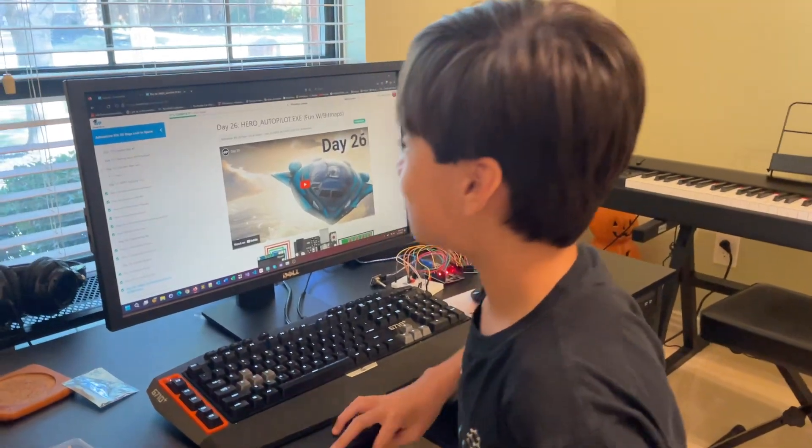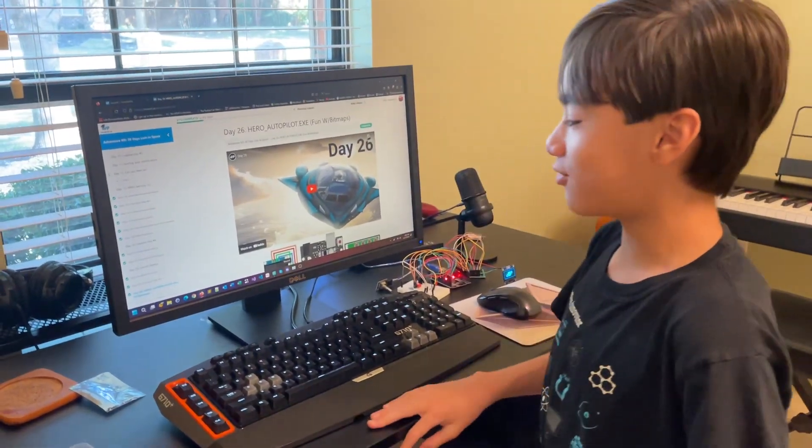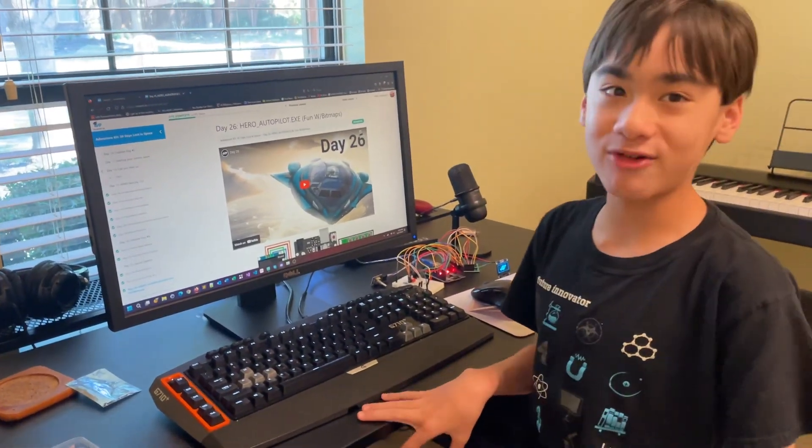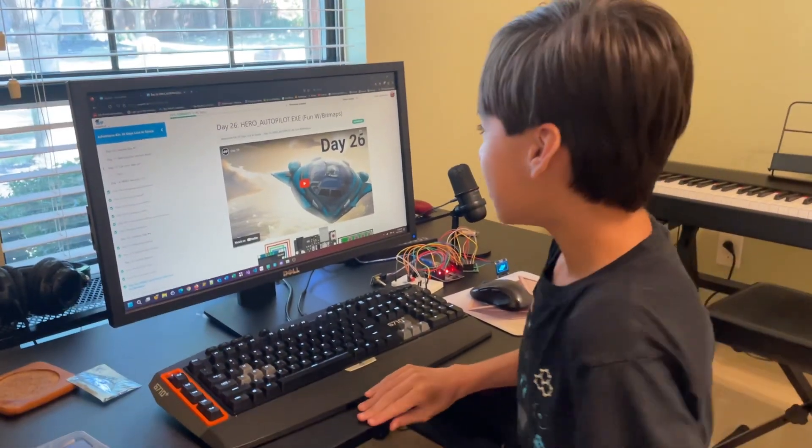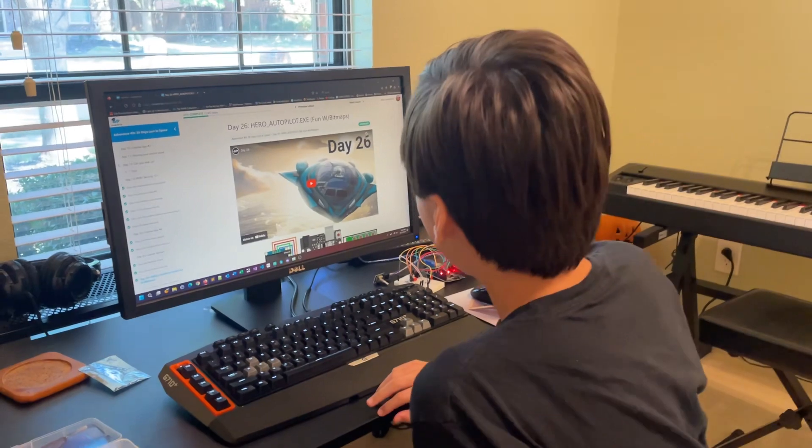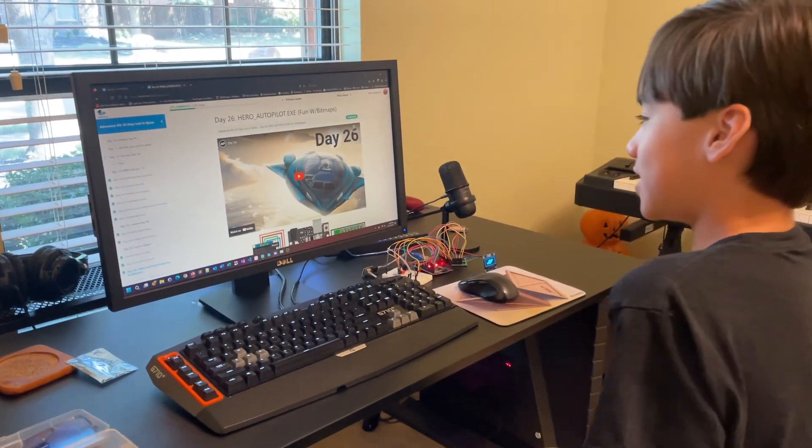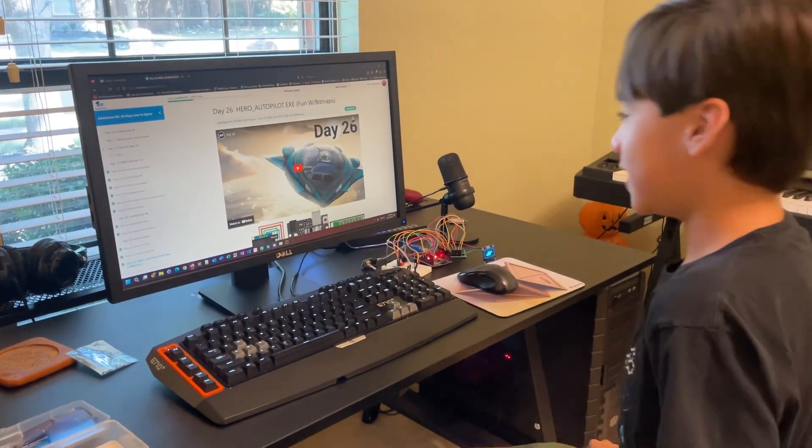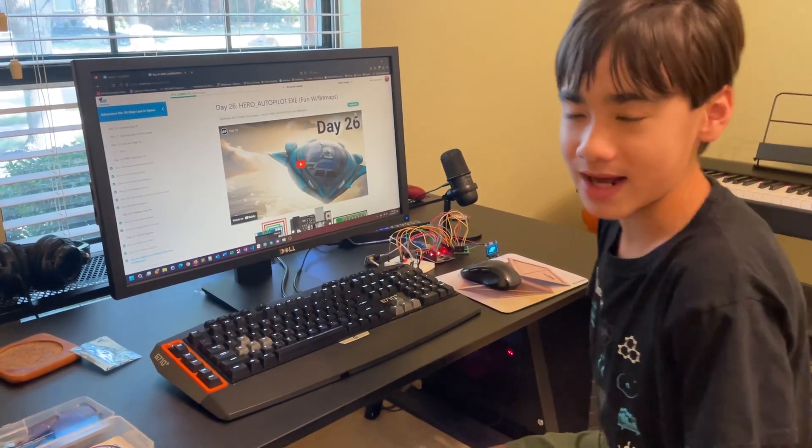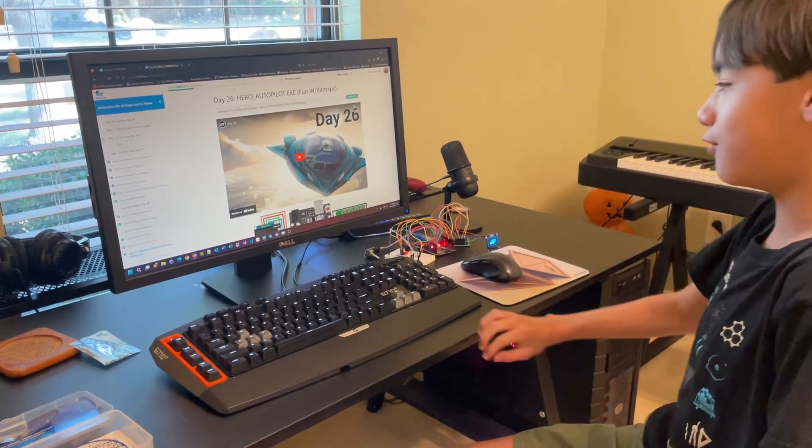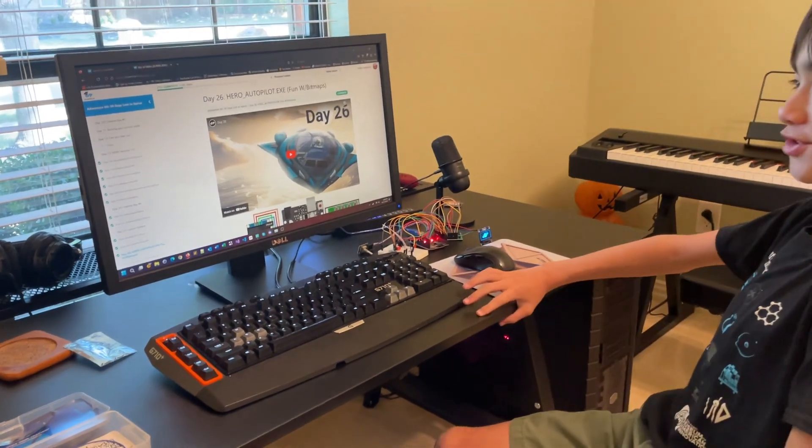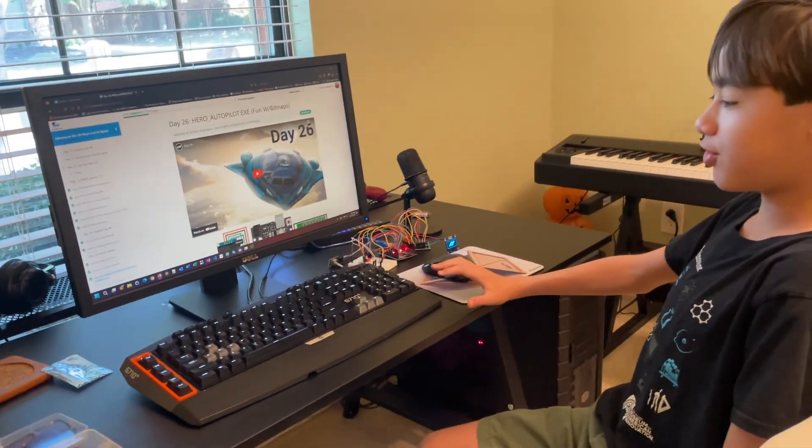Here's the 30-day Stuck-in-Space adventure kit, day number 26, Hero Autopilot.exe. In this episode, we introduce bitmaps, which is a way of drawing images onto a digital screen.